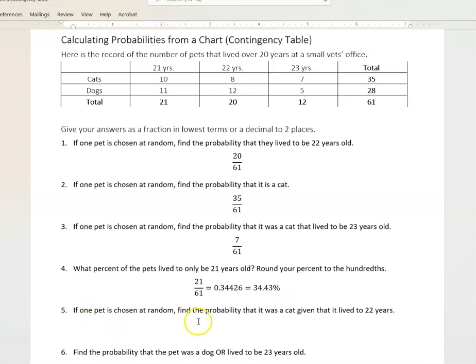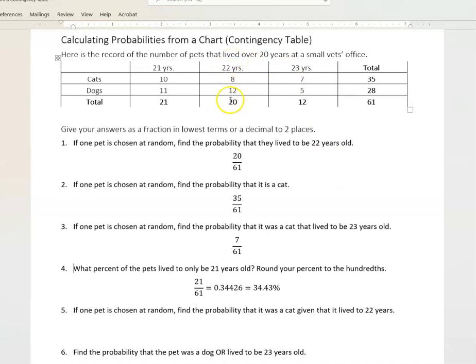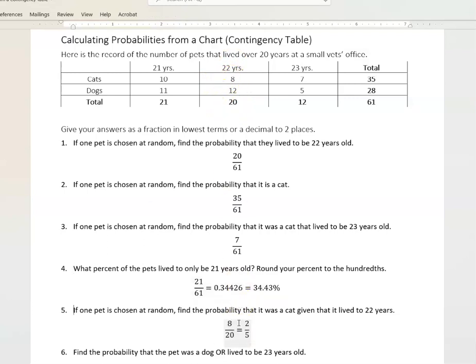If one pet is chosen at random, find the probability that it was a cat given that it lived to be 22 years old. This is a conditional probability — we already know we're in the category of pets that lived to be 22 years old, so 20 is our denominator. Then among those, it was a cat, which is eight. So that's 8 out of 20, which I would reduce to lowest terms: 2 over 5.